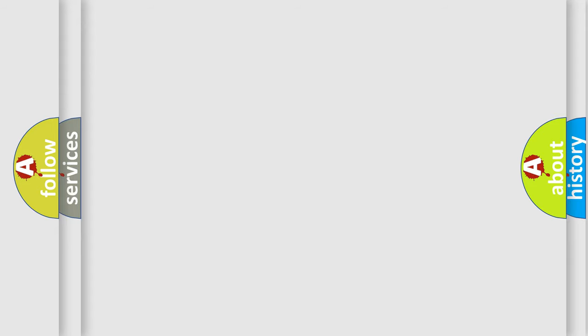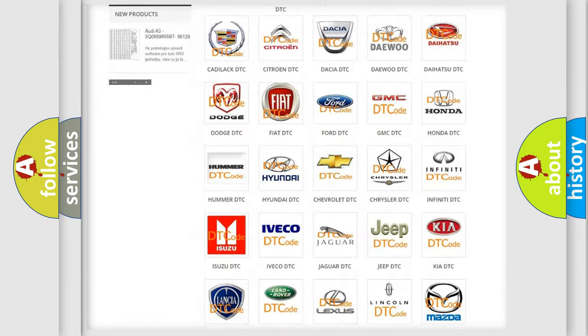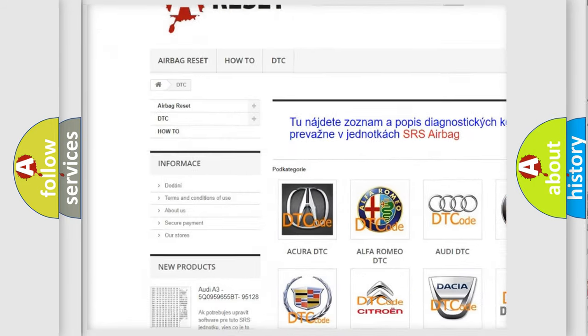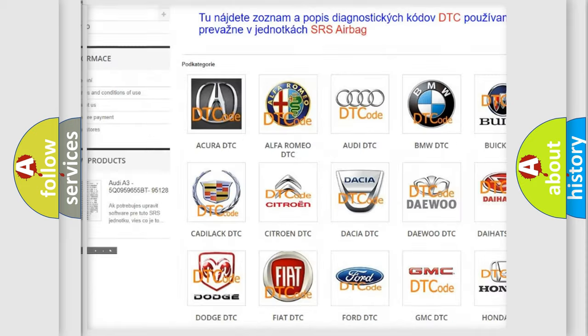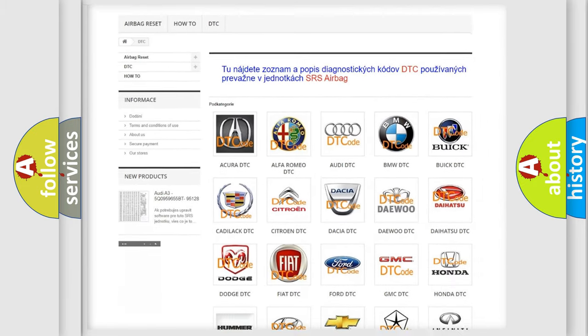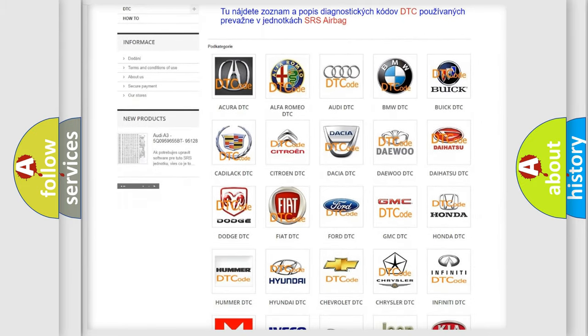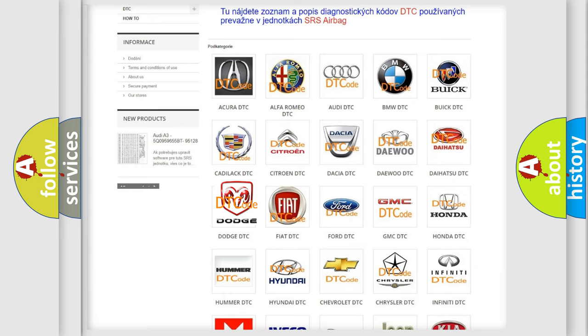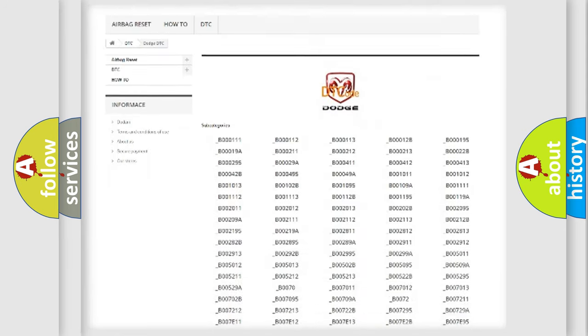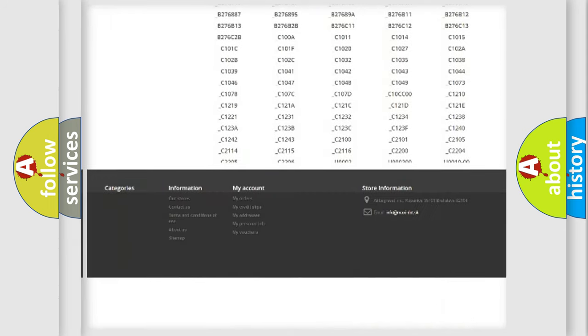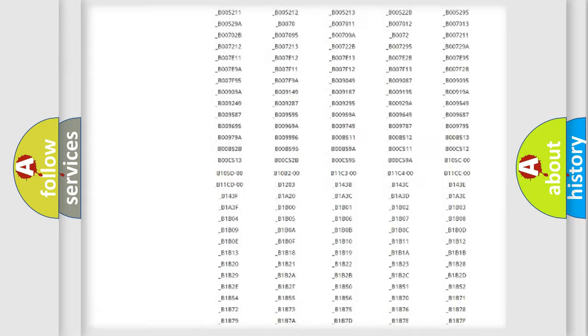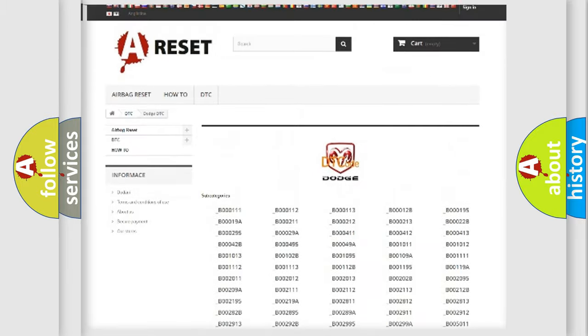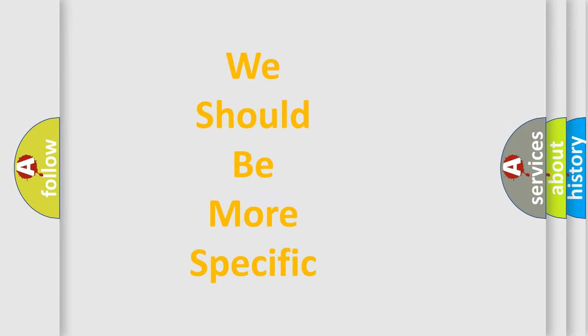Our website airbagreset.sk produces useful videos for you. You do not have to go through the OBD2 protocol anymore to know how to troubleshoot any car breakdown. You will find all the diagnostic codes that can be diagnosed in Dodge vehicles, and also many other useful things. The following demonstration will help you look into the world of software for car control units.